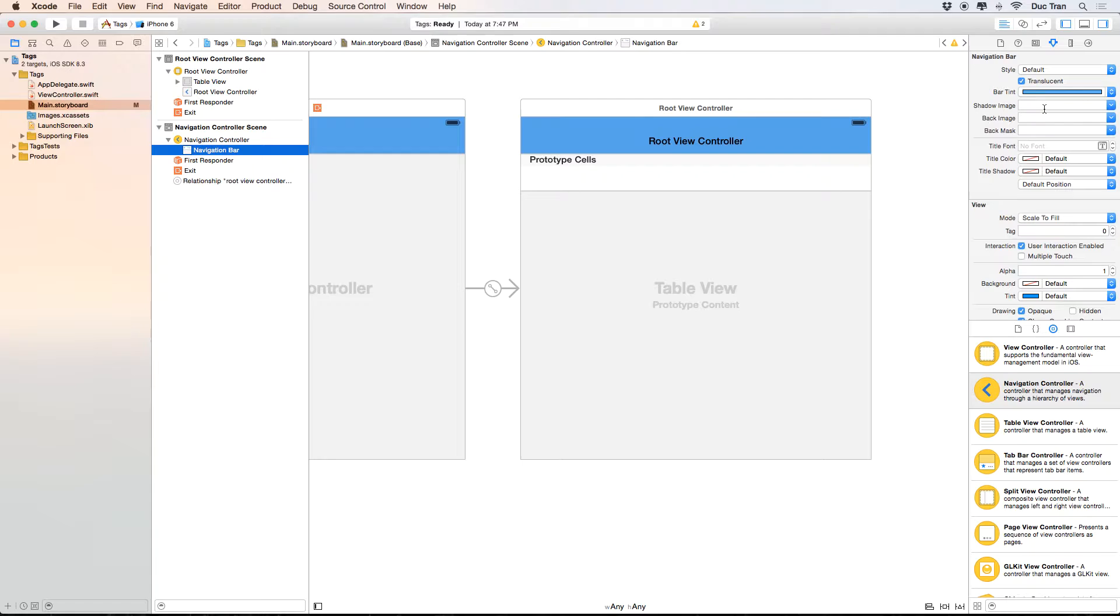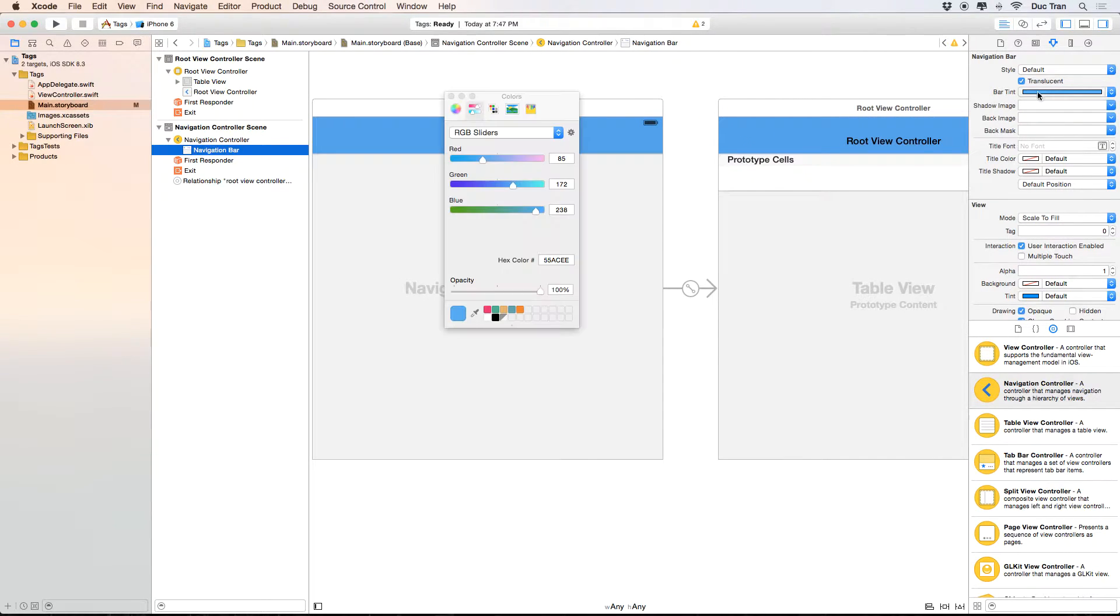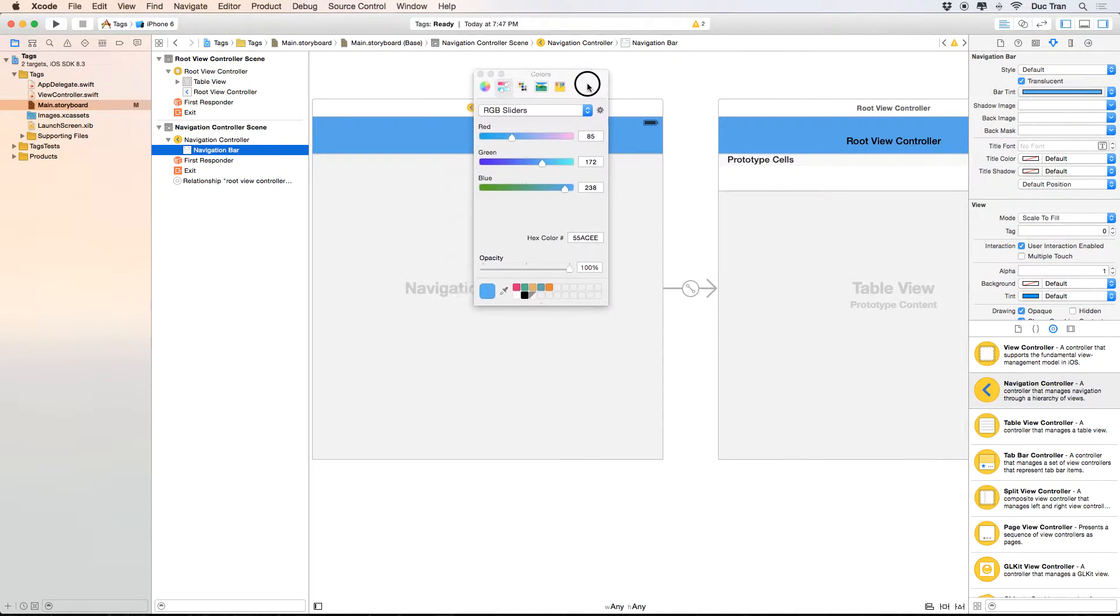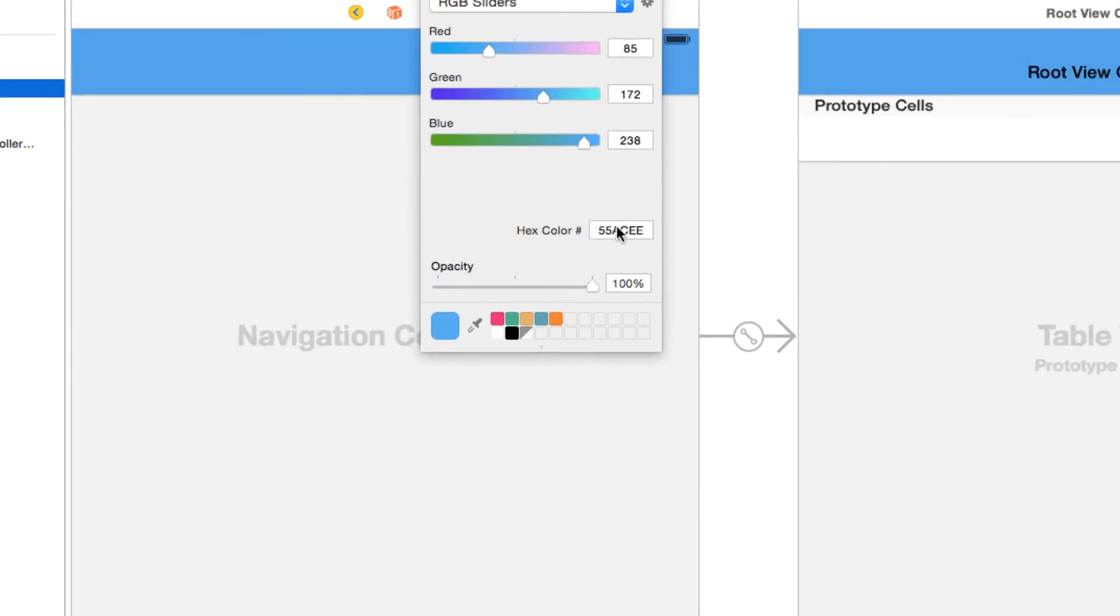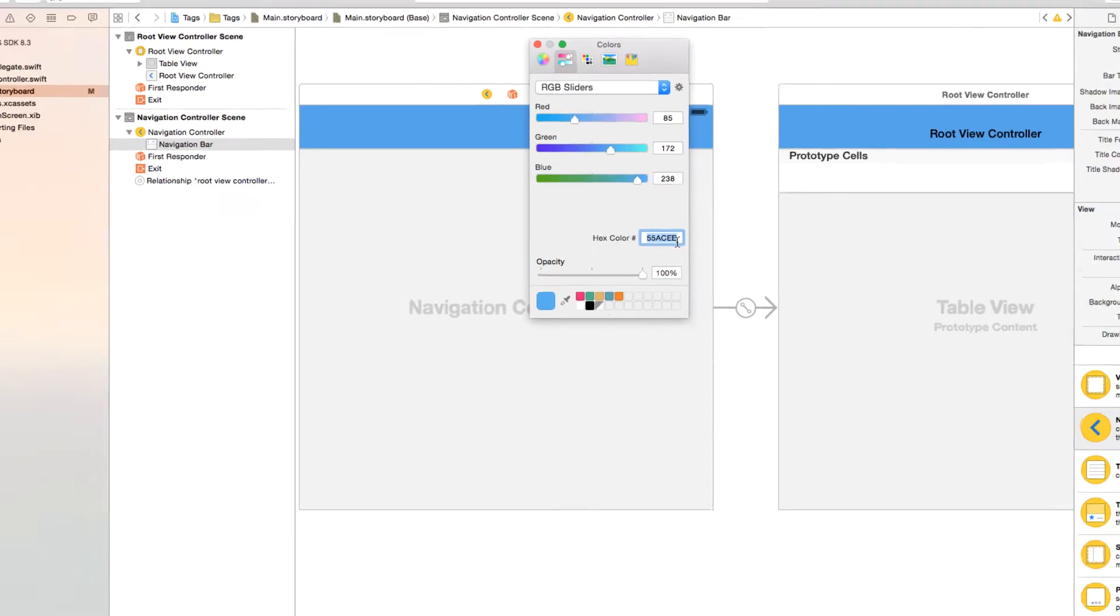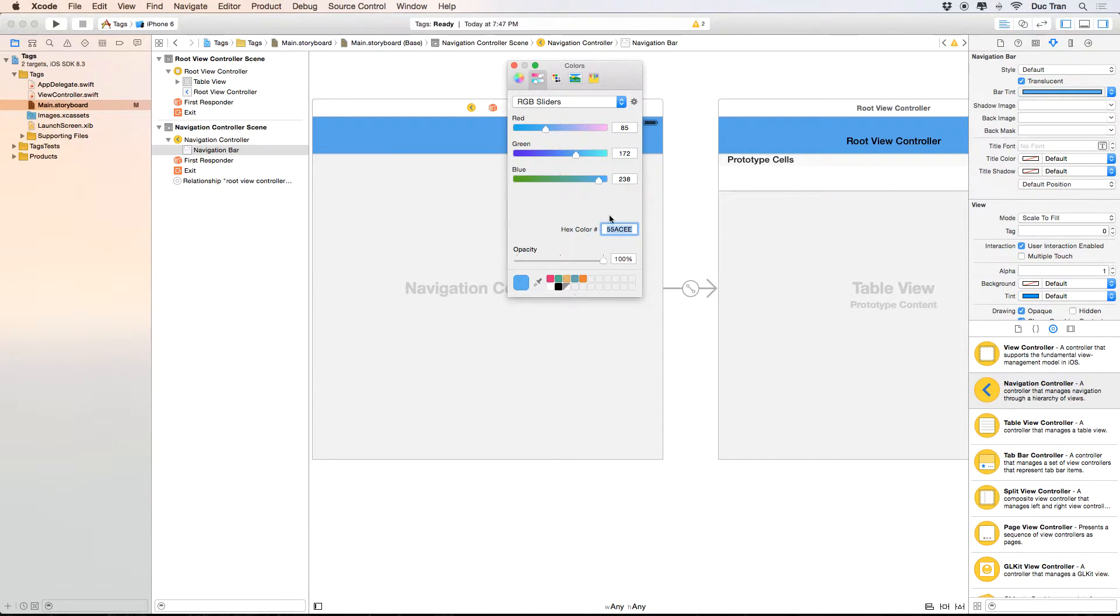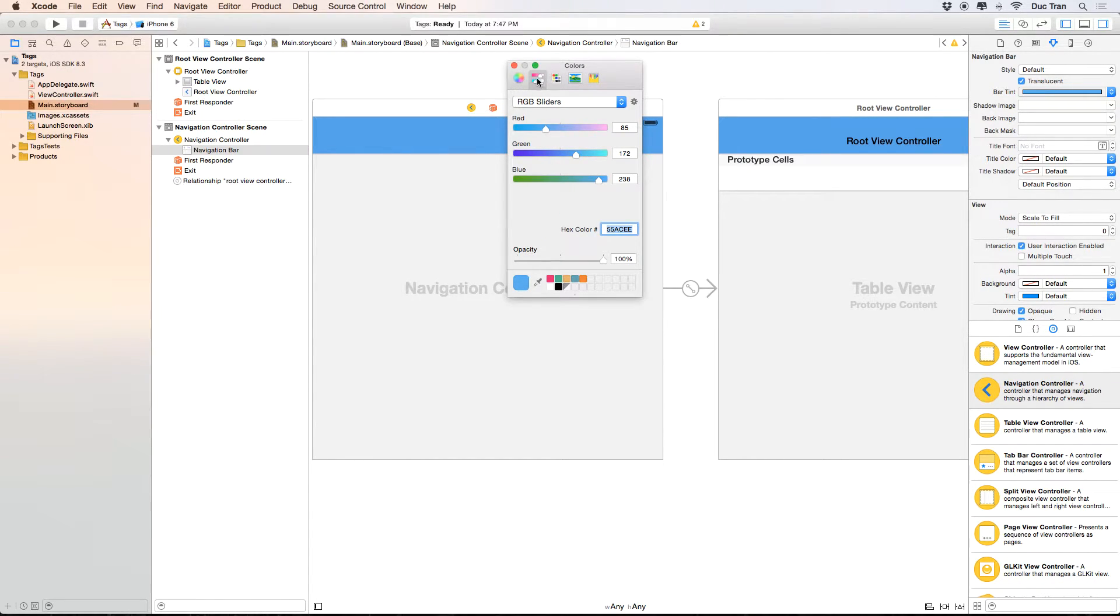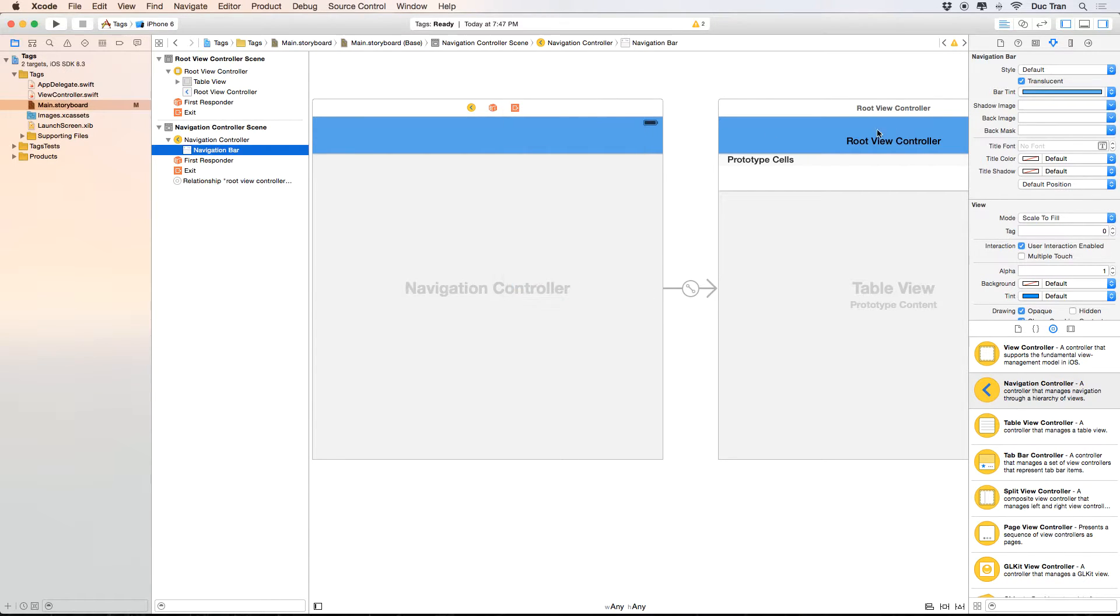And you wonder what is the code for this color? I can select that one and the code for this hexadecimal code is 55acee. And this is the code that Twitter provides me with on their website. And if you wonder how to find this hex code color, you can go to the color palette and then the second tab, and then go over here to RGB sliders, and you will find the hexadecimal code down below.